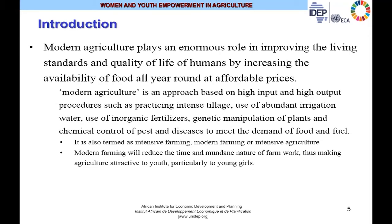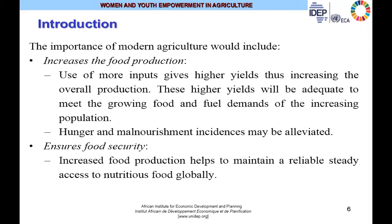Modern agriculture plays an enormous role in improving living standards and quality of life by increasing the availability of food all year round at affordable prices. Modern agriculture refers to an approach based on high input and high output procedures, such as intense tillage, abundant irrigation water, inorganic fertilizers, genetic manipulation of plants, and chemical control of pests and diseases. It is also termed intensive farming or intensive agriculture. It reduces the mundane nature of farm work, making agriculture attractive to youth, particularly young girls.